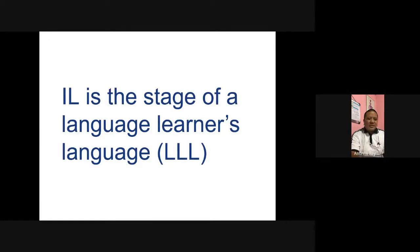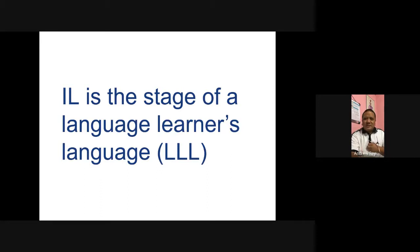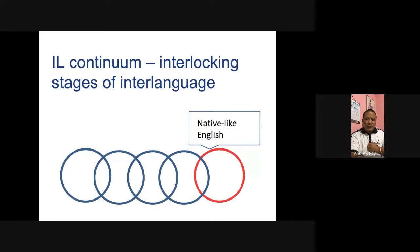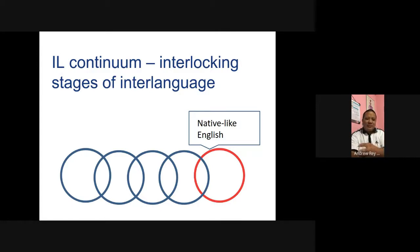Interlanguage is the stage of a language learner's language — it's the grammar of a language learner. It's not the well-formed grammar yet. It's a continuum — the interlocking stages of interlanguage. You have interlanguage one, interlanguage two, interlanguage three, and then interlanguage four, until it becomes native-like English.